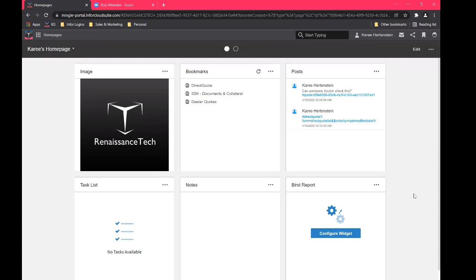So what I've done here, I've logged into Enterprise Quoting. Enterprise Quoting, we'll call it EQ from now on, so I don't have to say that every time.